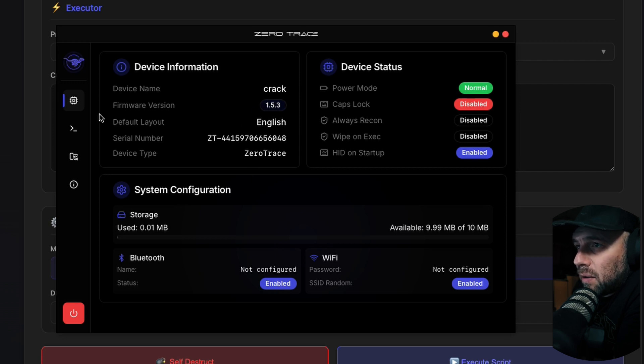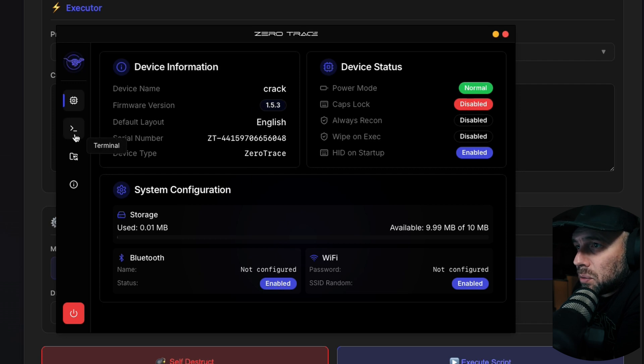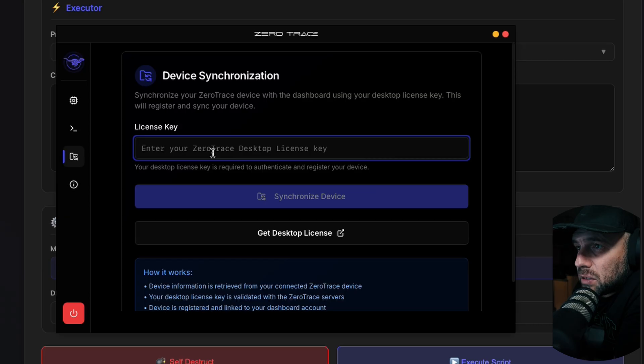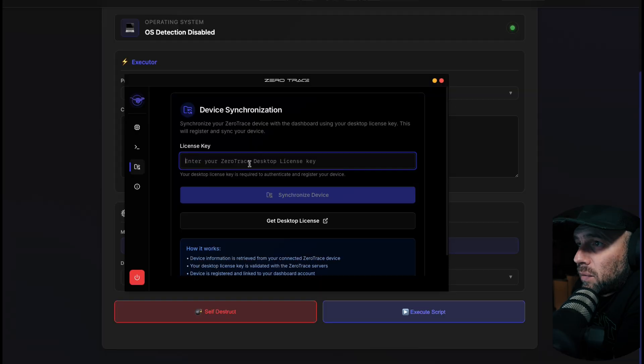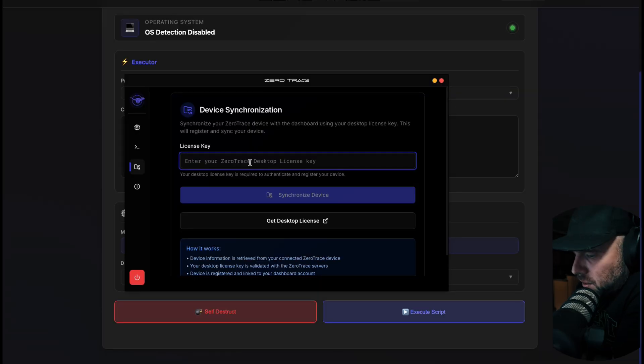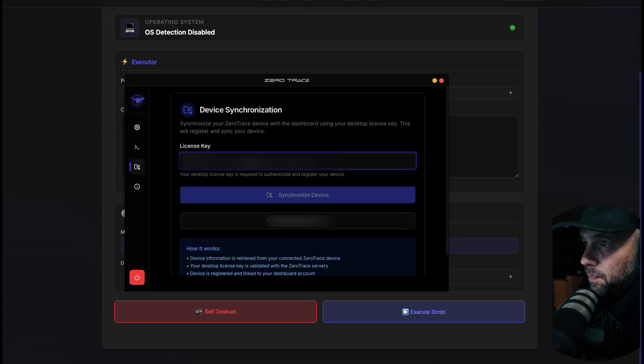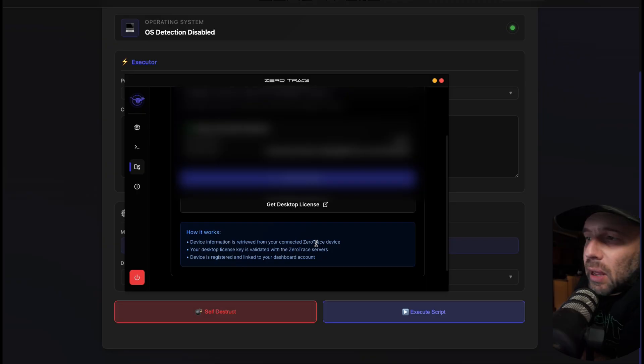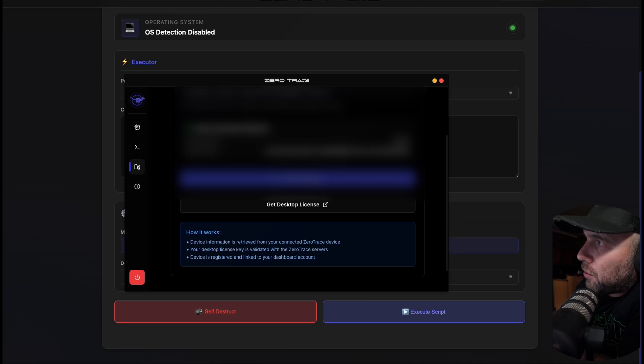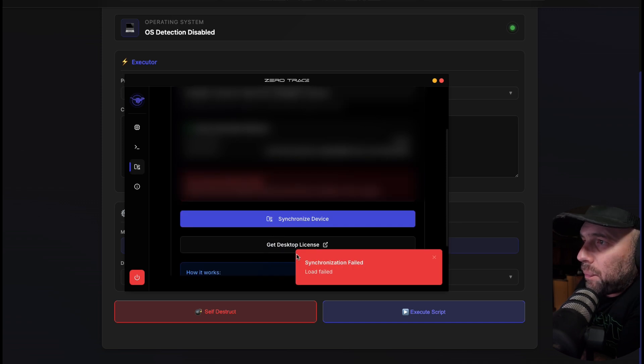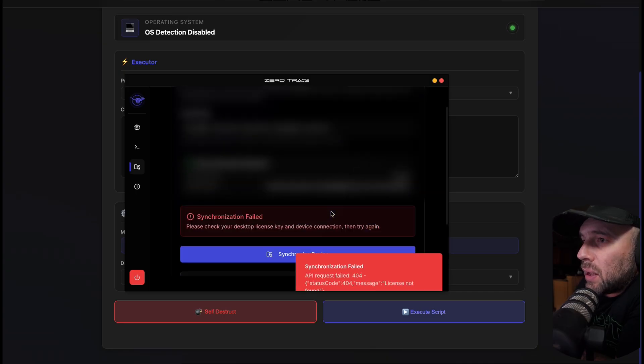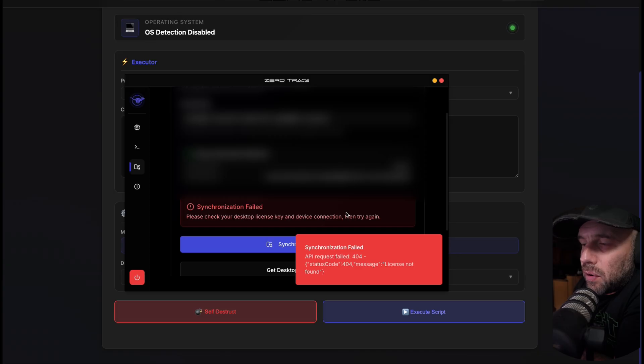If we go to synchronize, you can enter your device key here. This is your desktop license key. If I enter my desktop license key and hit synchronize - device refresh retrieved. Sometimes this fails underneath the synchronizing portion, so if it doesn't go through then you need to go back to your actual legit WiFi, connect to that, hit synchronize again and see what happens.